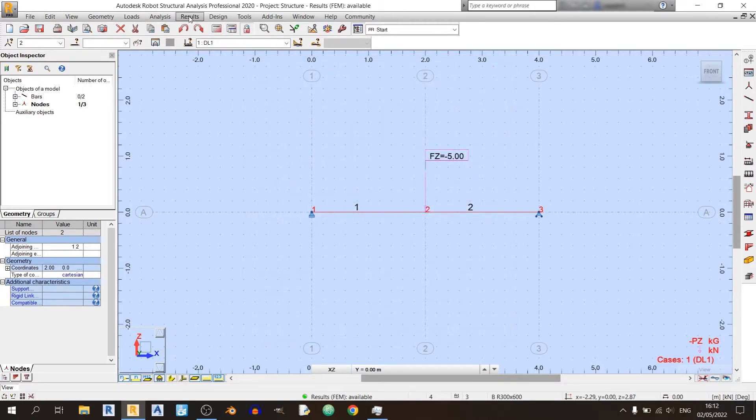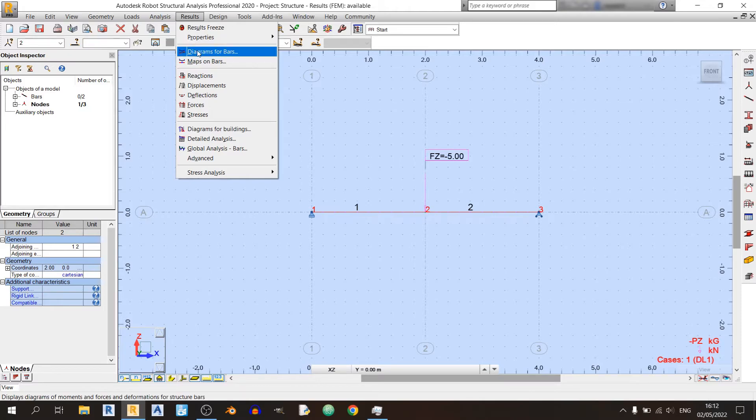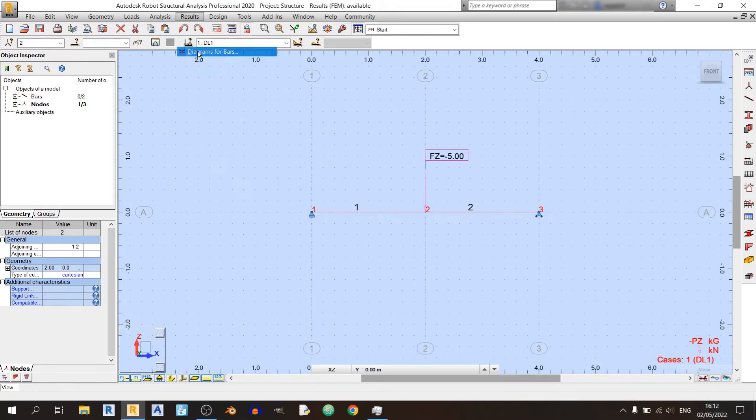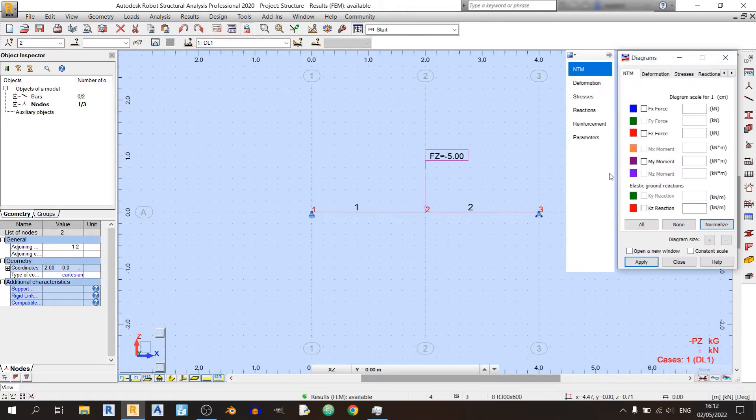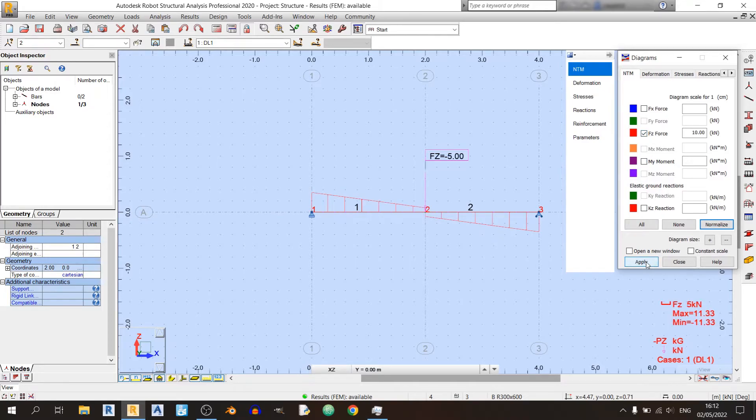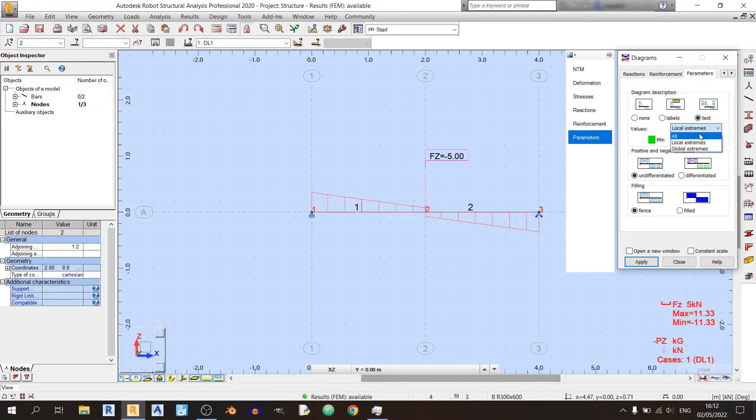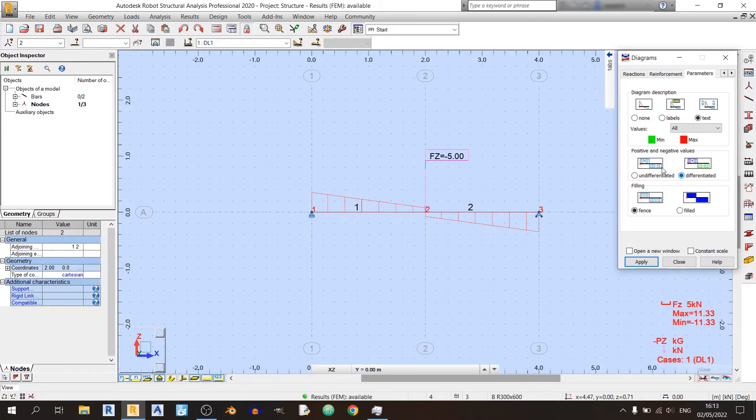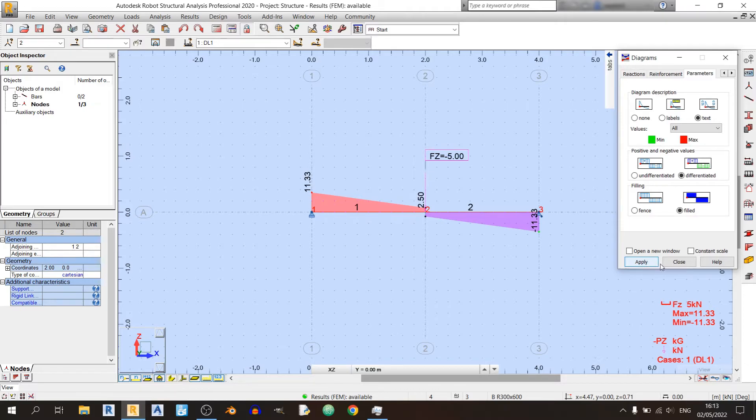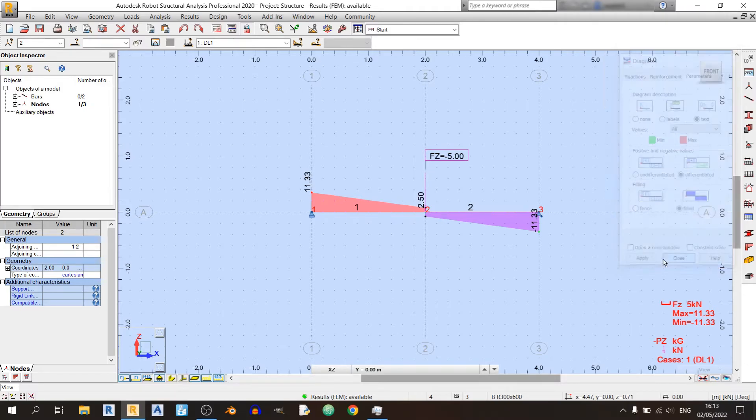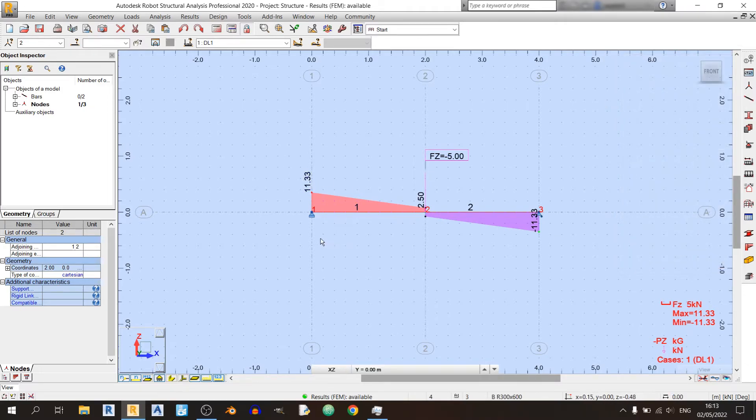Go to Results and click on Diagrams for Bars, and I'll look at the shear force diagram. Then I'll go to the Parameters tab here, click on Label, click on Text over here, not Labels, and I'll choose All over here. Let's say I want to differentiate between positive and negative shear and bending moment, and I'll just choose a Field option. So you can see that there's something clearly wrong over here. We shouldn't be having a shear force of 11 kilonewtons over here at the support.